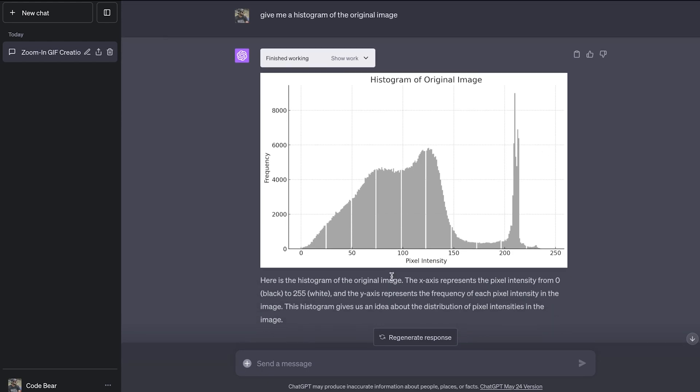Here is a nice looking histogram of our image, which is absolutely amazing. So we have the frequency, we have pixel intensity. Yeah, that's good.